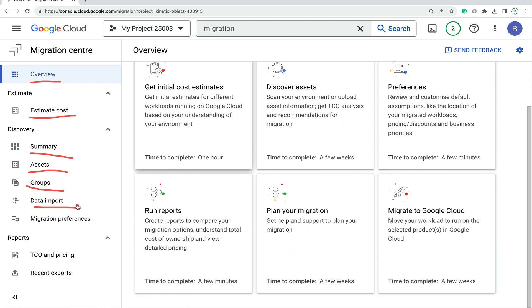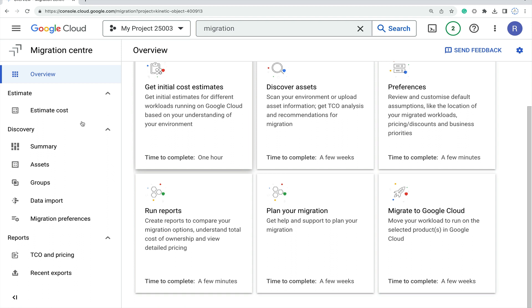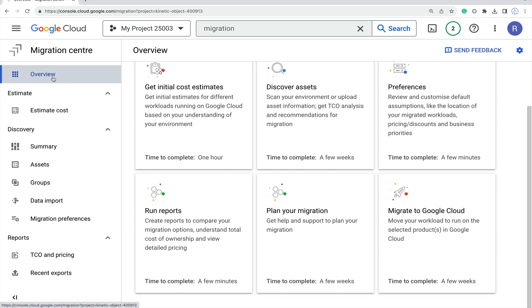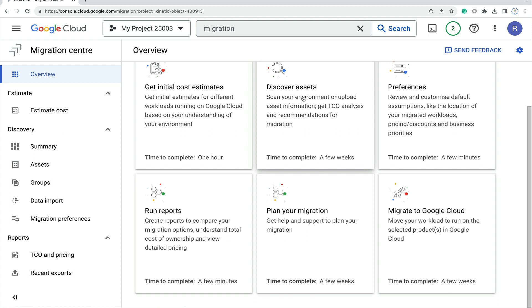Then data import, migration preferences, TCO and pricing, and recent exports - all this information you can see here. Let me go through one by one. First, this is the overview page with get initial cost estimate, discovery assets, preferences, run reports, plan your migration, and migrate to Google Cloud.